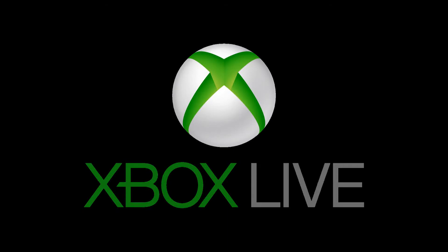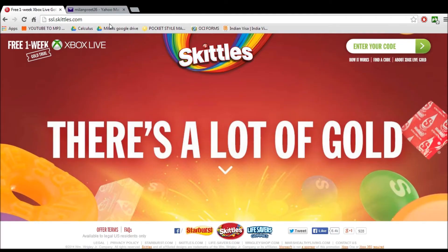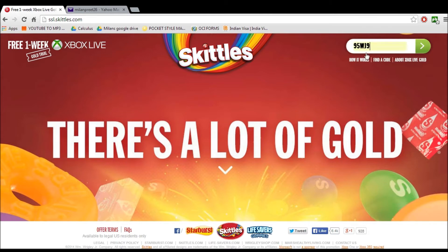Hey guys, today I'm going to be showing you how to get free Xbox Live Gold. First, go to the website in the description below, and then enter this code 95WJNN or the other code that I provide below.